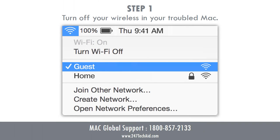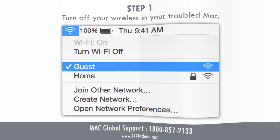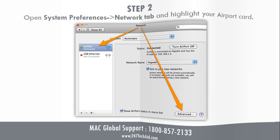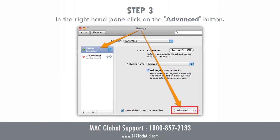Step 1: Turn off your wireless on your troubled Mac. Step 2: Open System Preferences, go to the Network tab, and highlight your error port card. Step 3: In the right-hand pane, click on the Advanced button.